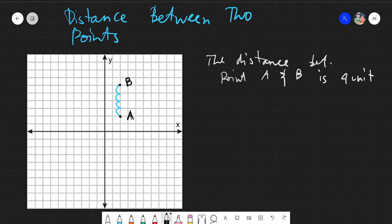Let's try to approach that in a more analytic way. Let's find the coordinates of A. The coordinates of A are (2, 2), and the coordinates of B are...